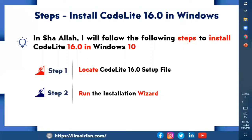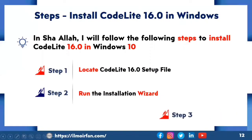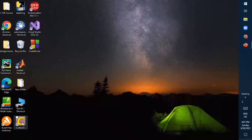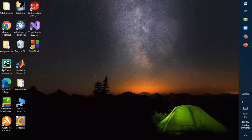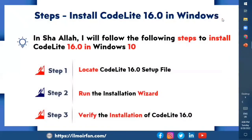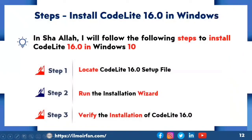As you click Finish, the installation process has been completed. Now let's move to the third and final step: verify the installation of CodeLight 16.0. Move to the desktop screen — here you can see the shortcut of CodeLight has been created. Click on the CodeLight shortcut icon; it will open CodeLight. Here you can see CodeLight 16.0 is opened successfully. Alhamdulillah. To summarize, I used a three-step process to completely and correctly install CodeLight 16.0 in Windows 10.